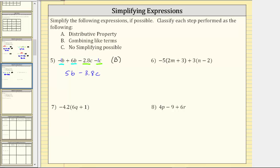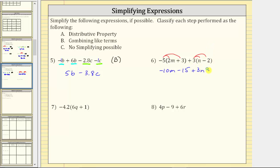Number six, the first step is to clear the parentheses by distributing. We distribute negative five and positive three. Negative five times two m is negative ten m. Negative five times three is negative fifteen. Then distributing three: three times n is three n, so we have plus three n. Three times negative two is negative six. So here we applied the distributive property, which is A. Now we apply step B, combine like terms. The only like terms in this expression are the constant terms negative fifteen and negative six. Negative ten m and three n are not like terms — one has a factor of m and the other a factor of n.